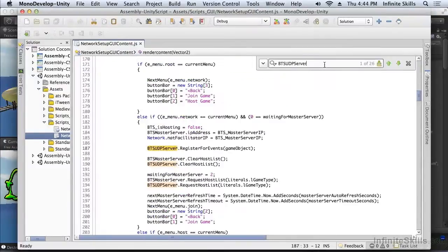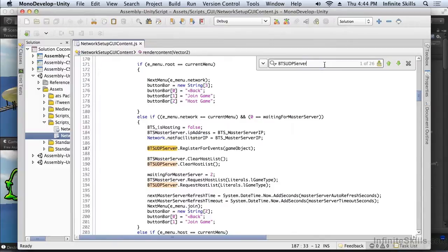When I'm waiting to join a game, I need to register for events from the BTS UDP server. That's the one difference between the master server and the UDP server.